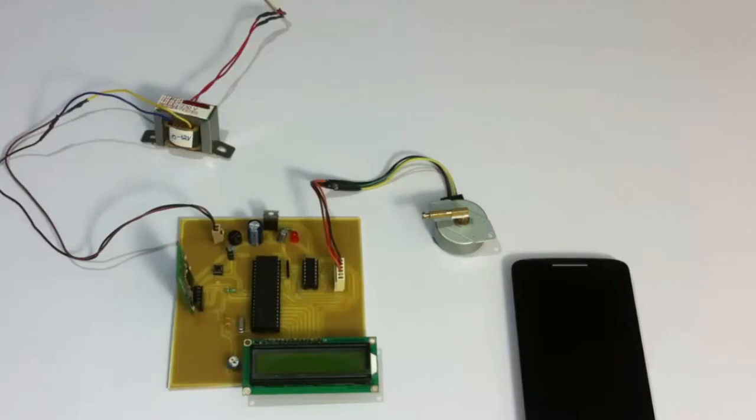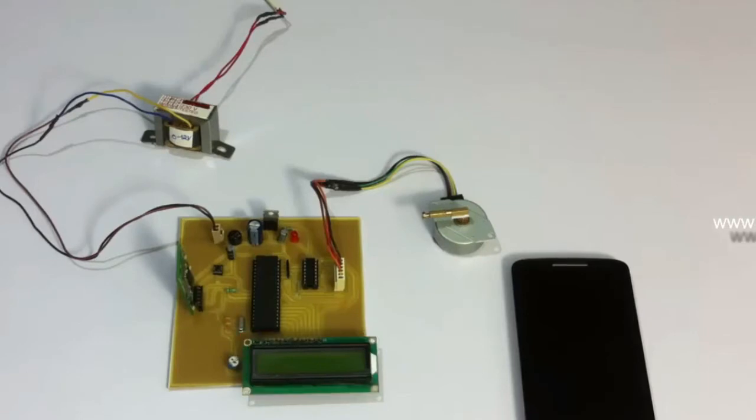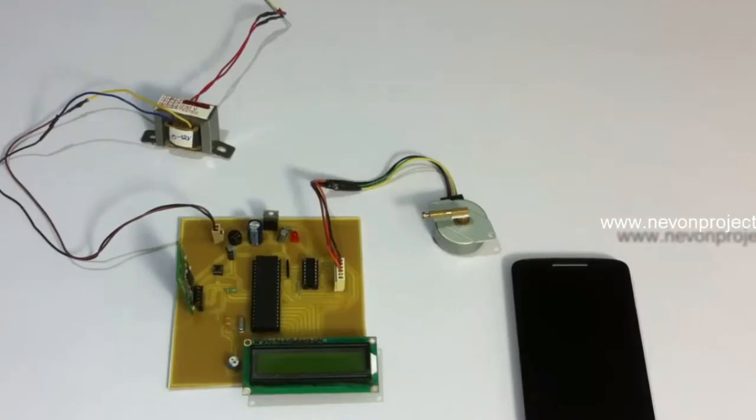As you can see here, we are using an AVR family microcontroller. The microcontroller is interfaced to an LCD display to display the status of the antenna, the current position as well as where it is moving.